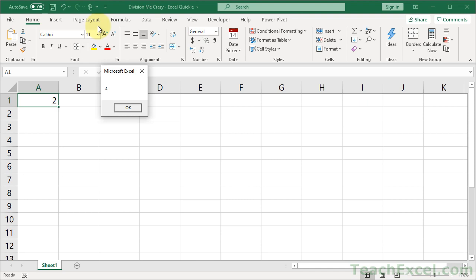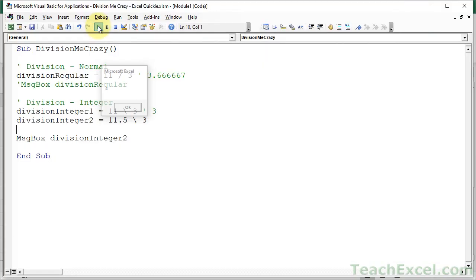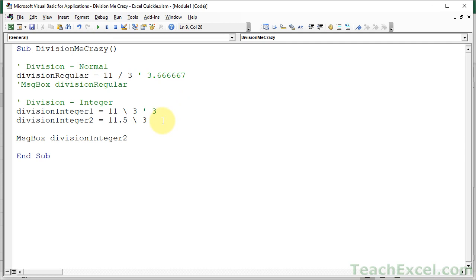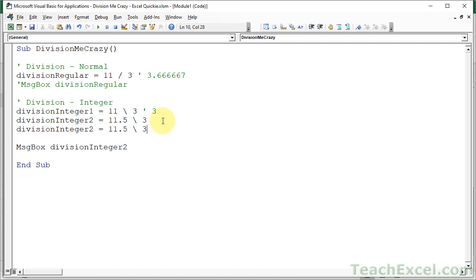Because 11.5 divided by 3 is 4, right? That's exactly what you expected. All right. Let's do the last one.